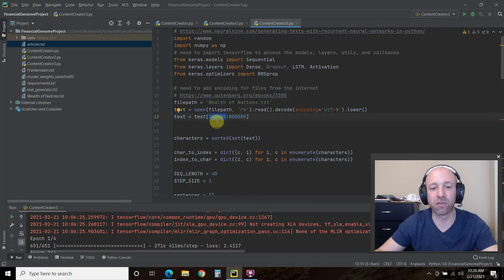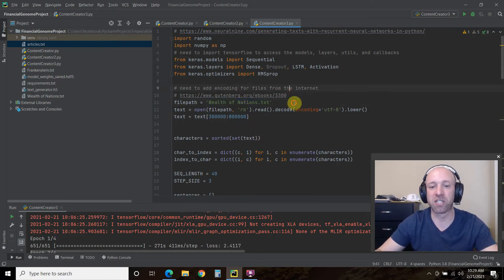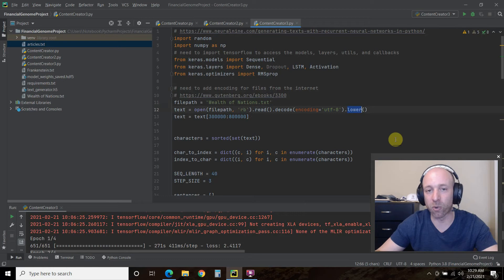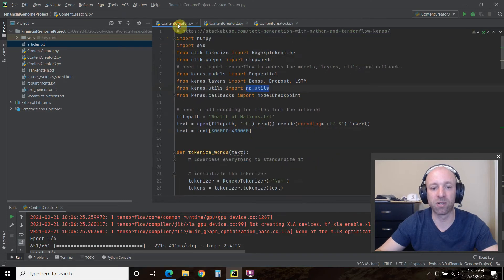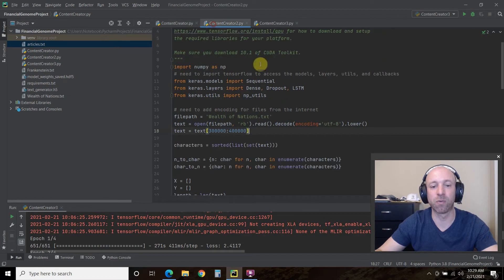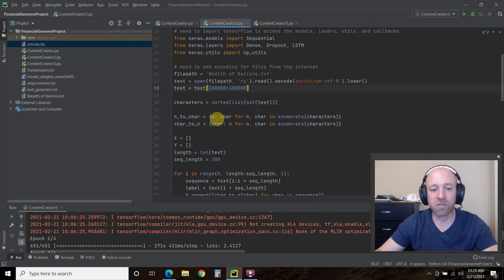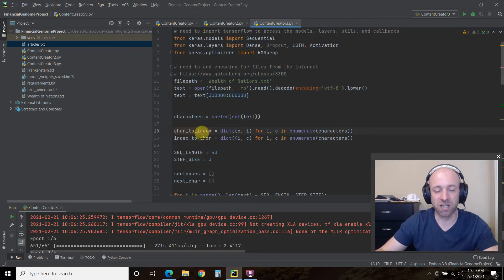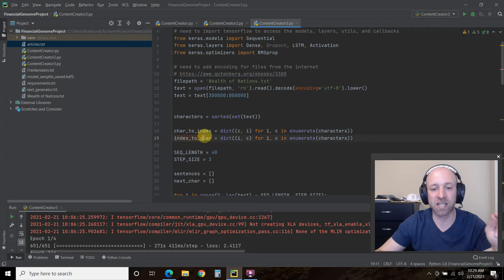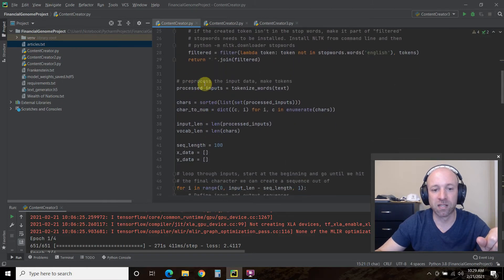We're going to take characters 300,000 to 800,000 because if you did the entire Wealth of Nations, Frankenstein, or Shakespeare, your machine learning would take around four hours. We read it, decode it into UTF-8, and make it all lowercase — this makes it easier for the machine learning to process. I changed these to four thousands because those two models take like four hours to run. They all sort the characters, put them in a set, then change each individual character into an index, and change that index back to a character because you need both of these enumerated dictionaries.